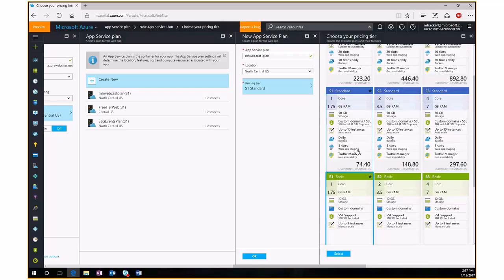Another interesting feature is 'test in production.' You can set a percentage of web traffic coming into production to redirect to your QA slot. So some traffic is handled by production and some by QA. You can then monitor the QA slot for errors or performance issues before completely switching it over to full production. The web slots are very, very powerful.